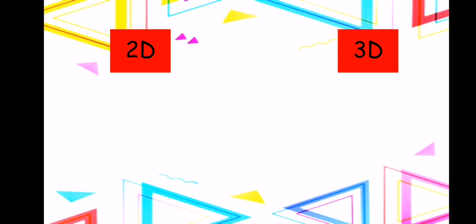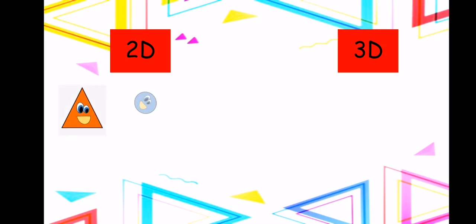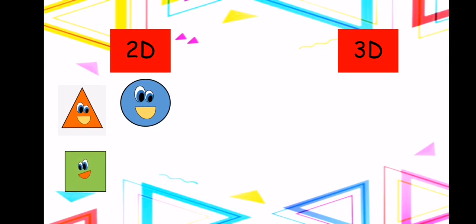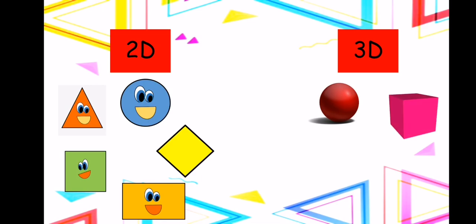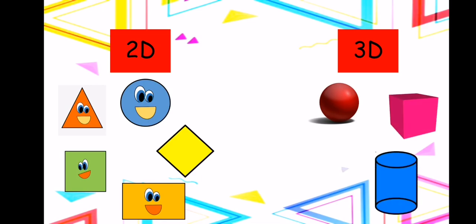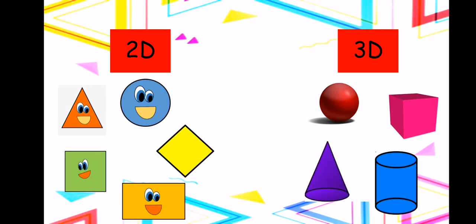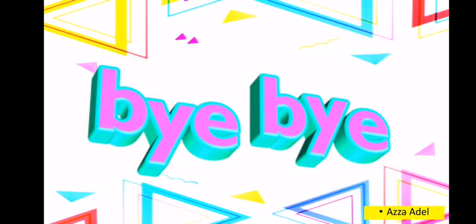Let's revise 2D shapes and 3D shapes together. The 2D shapes are: triangle, circle, square, diamond, and rectangle. They are flat, they don't have a space of air, they have sides, and they go in straight lines and curved lines. The 3D shapes are: sphere, cube, cylinder, and cone. 3D shapes have a space of air. Now I guess you know your 2D shapes and 3D shapes. Bye bye!